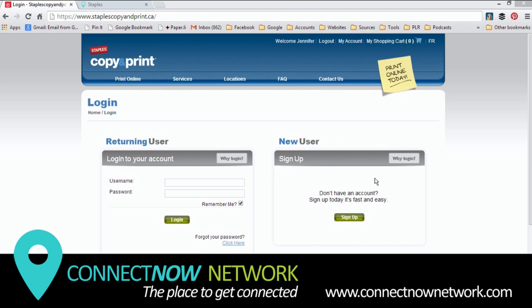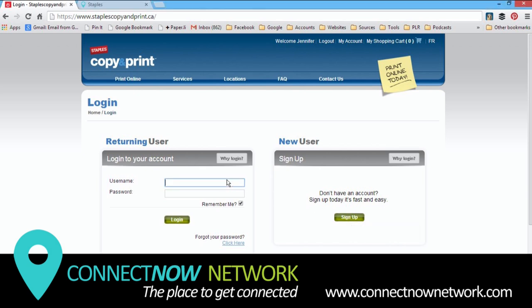If you need to sign up for a new account, which is free, you can click here for Sign Up under New User. Once you get your username and login, enter it here to sign into the site.